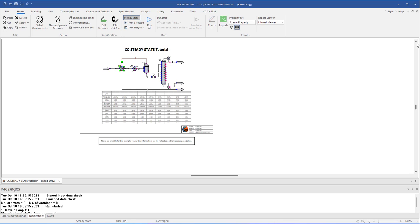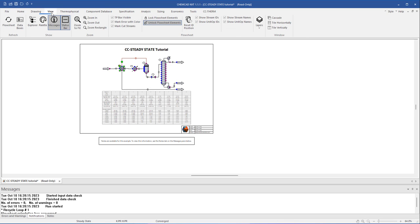If you accidentally close your pane and you want to add it back to the main window, go to View in the command ribbon and under the Show heading, click the appropriate button.